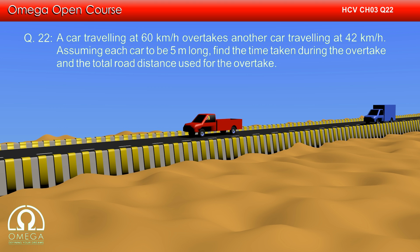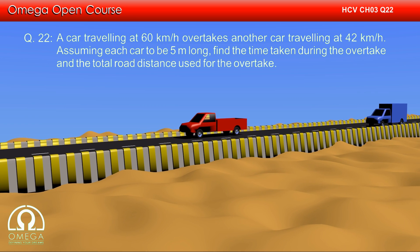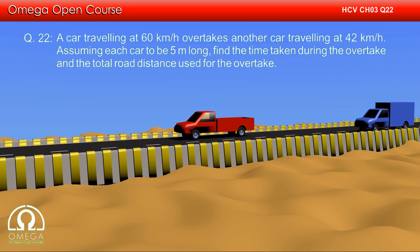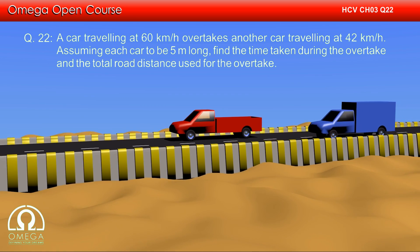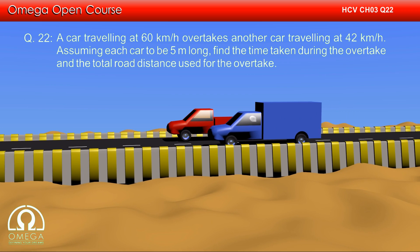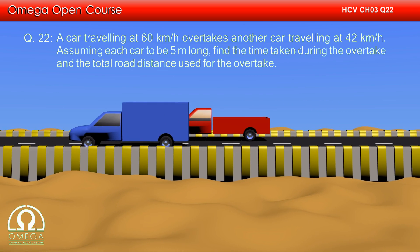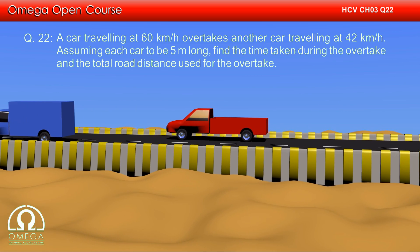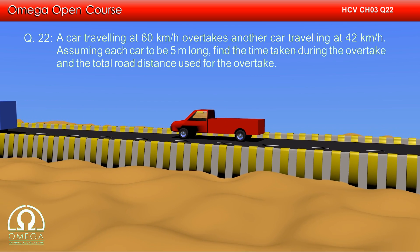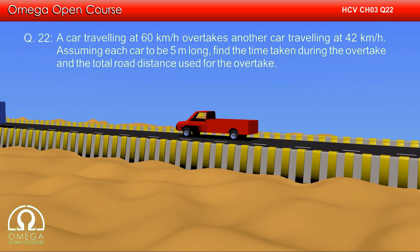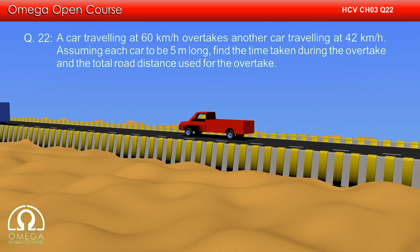A car travelling at 60 km per hour overtakes another car travelling at 42 km per hour. Assuming each car to be 5 meters long, find the time taken during the overtake and the total distance used for the overtake.